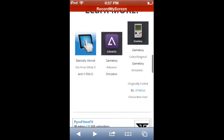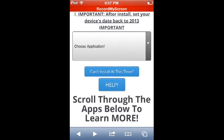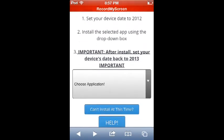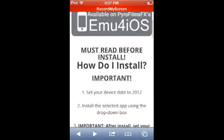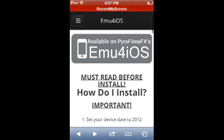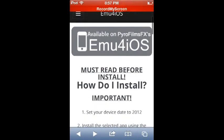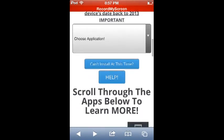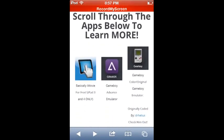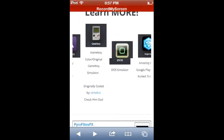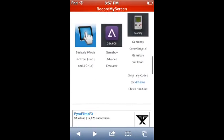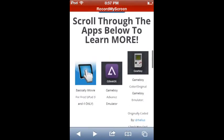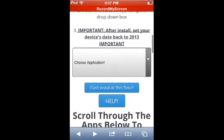Yeah, that's user PyroFilmsFX. Basically, if you want to get a free screen recorder, go ahead and go here - link in the description below. This will have my intro which you probably already saw. I'm very thankful to Super Mario Guy for making that intro - I love it.